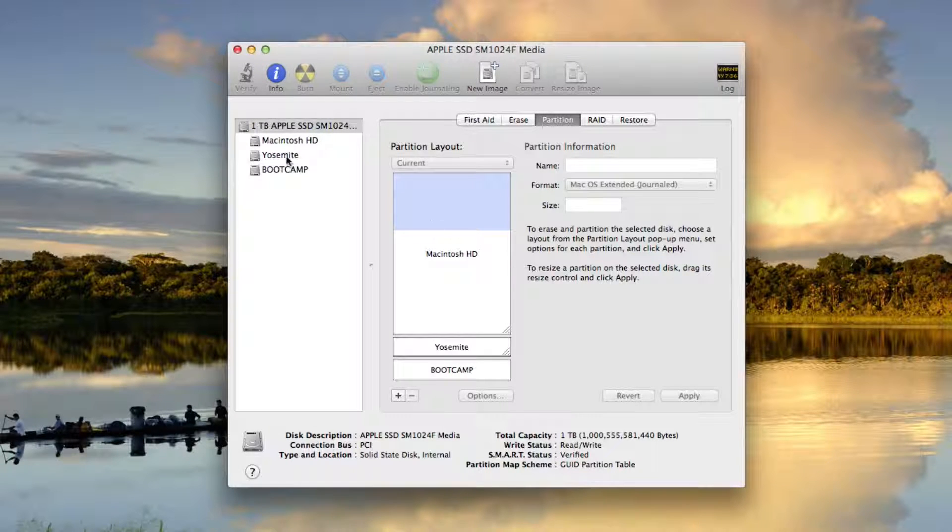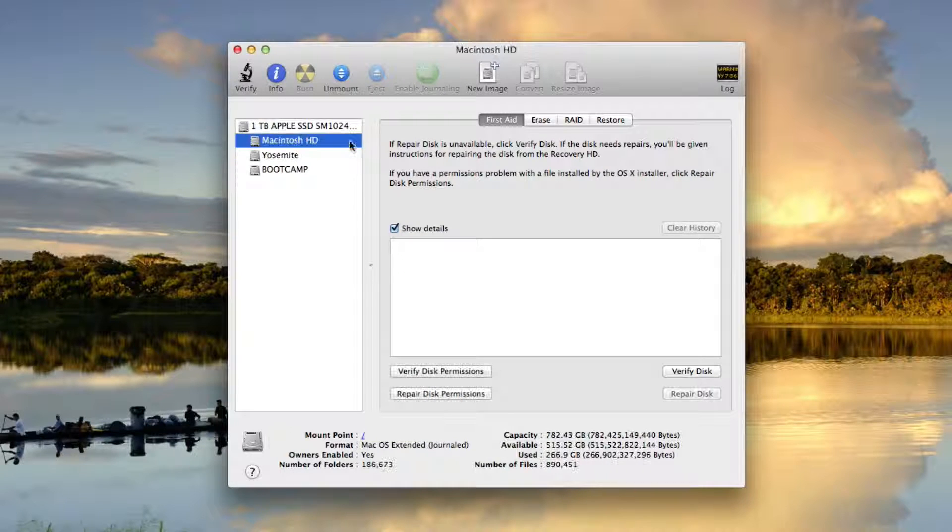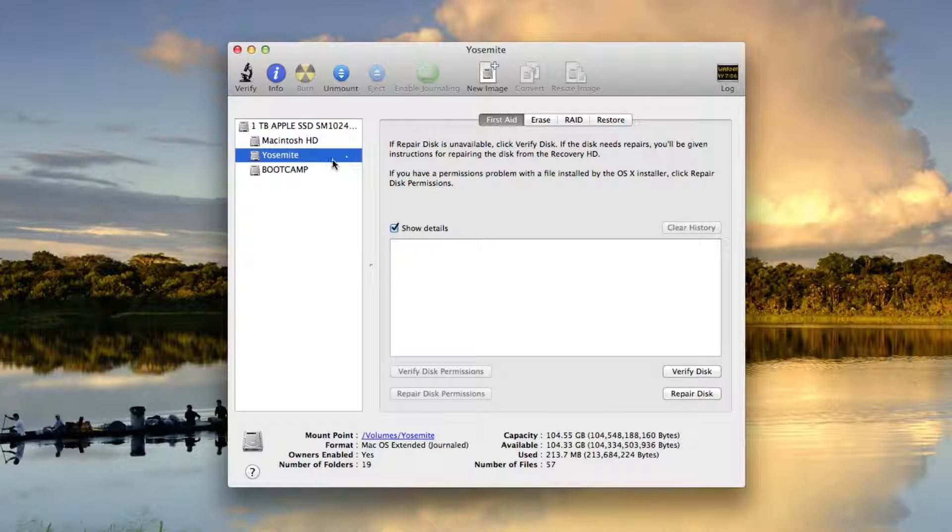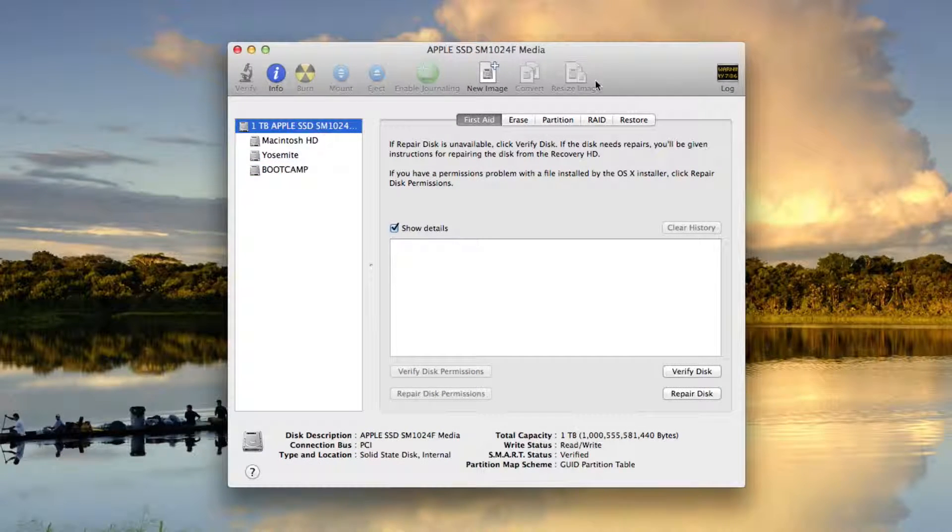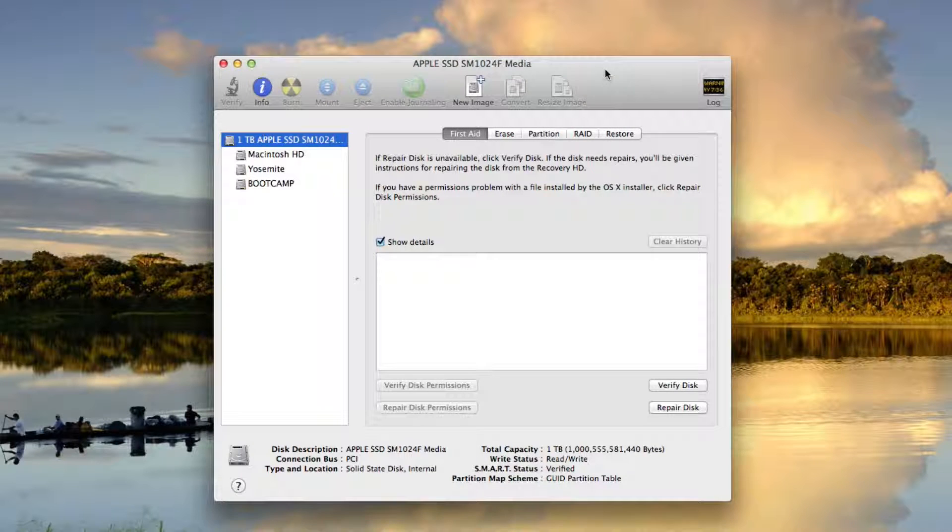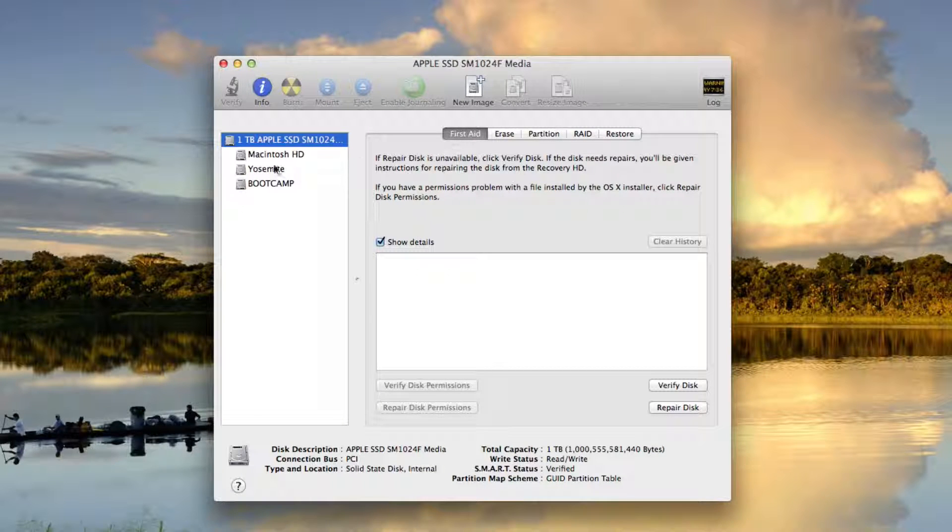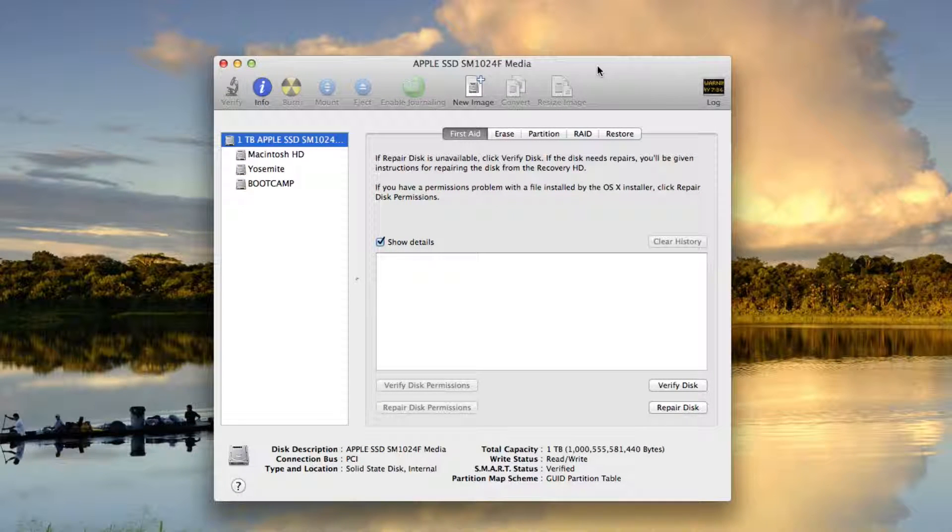So there you have it. I now have three partitions on my Mac: Macintosh HD, Yosemite, and Bootcamp. And I can go ahead and install the beta on Yosemite now if I want to. Thanks for watching.